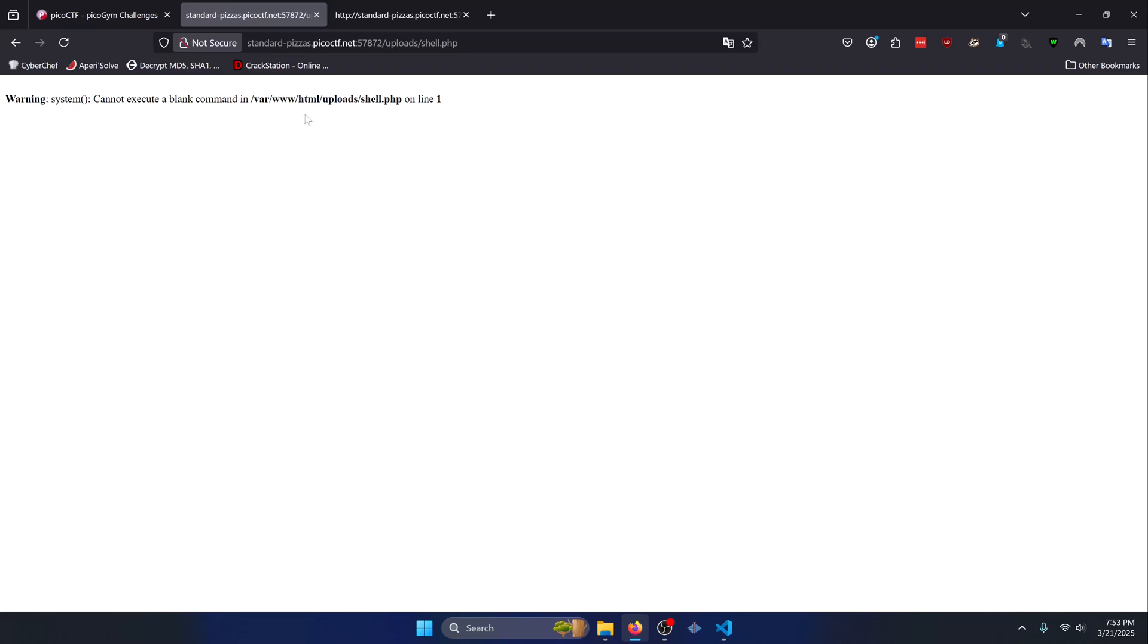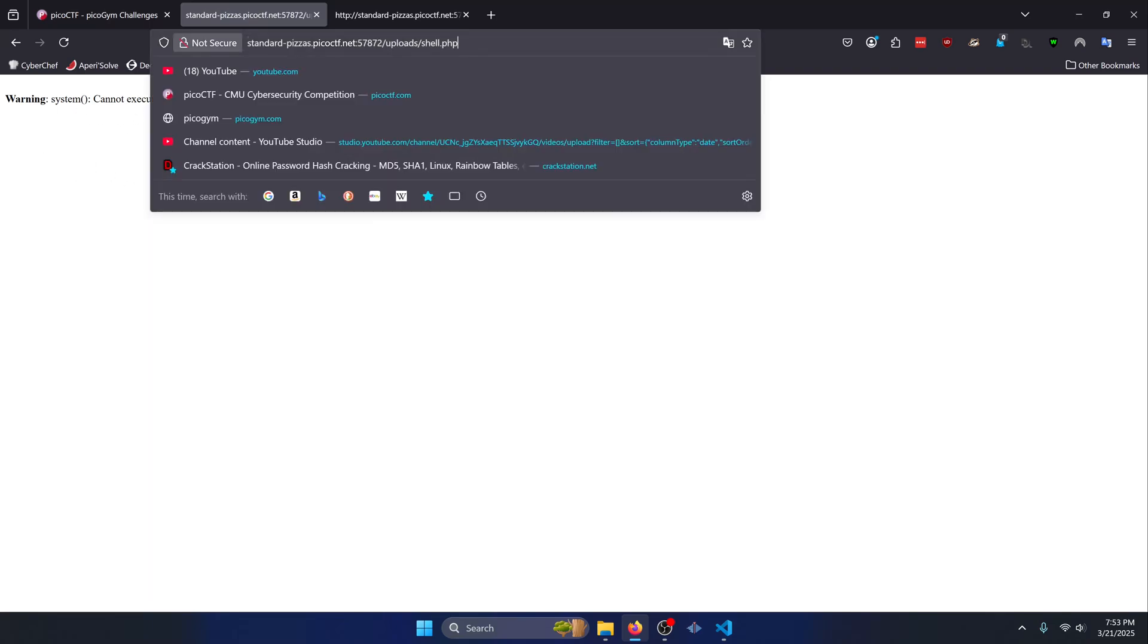We get a warning that says cannot execute a blank command. So this is where we actually need to pass in our GET parameter, which would be our cmd parameter that we defined in our shell script. So we'll do cmd equals and we'll do a simple test here of id. And we can see that it returns back our user ID that we're currently working with. We can see that we're operating as the www-data user.